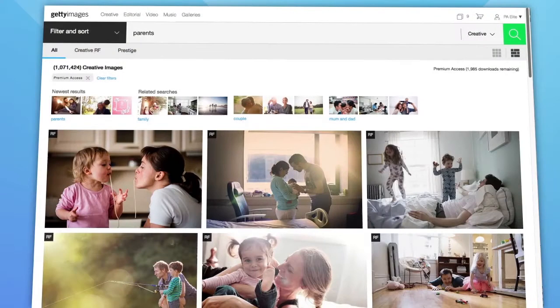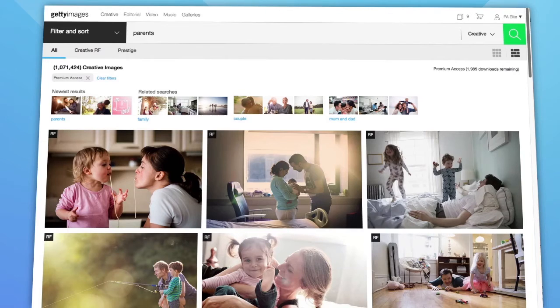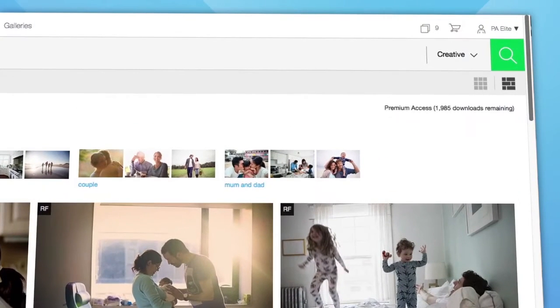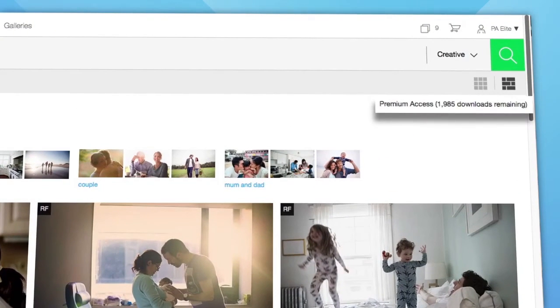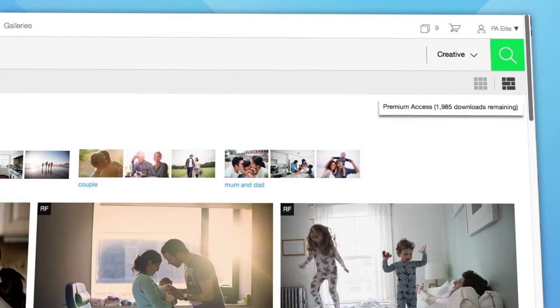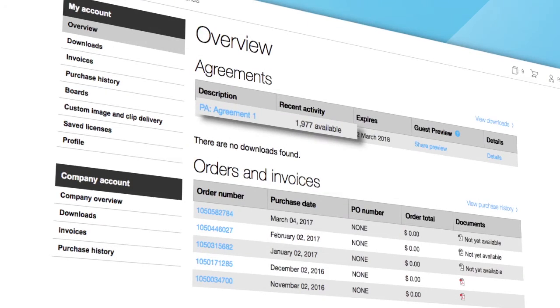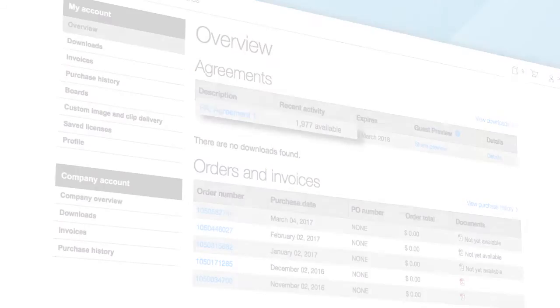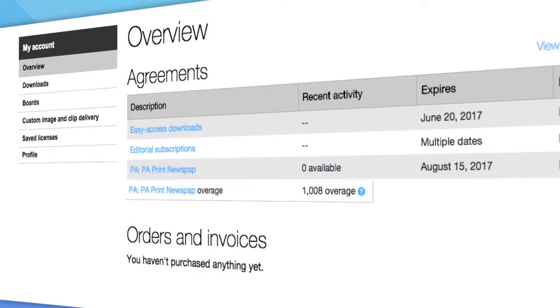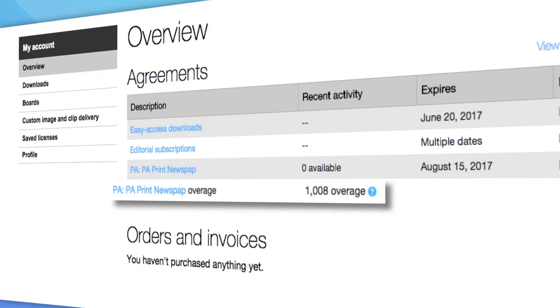We've also made it easier to keep an eye on your available downloads. The search results page always shows the remaining downloads in your existing plan. You can view this information in the overview section of your account, as well as any overages that you may currently have.